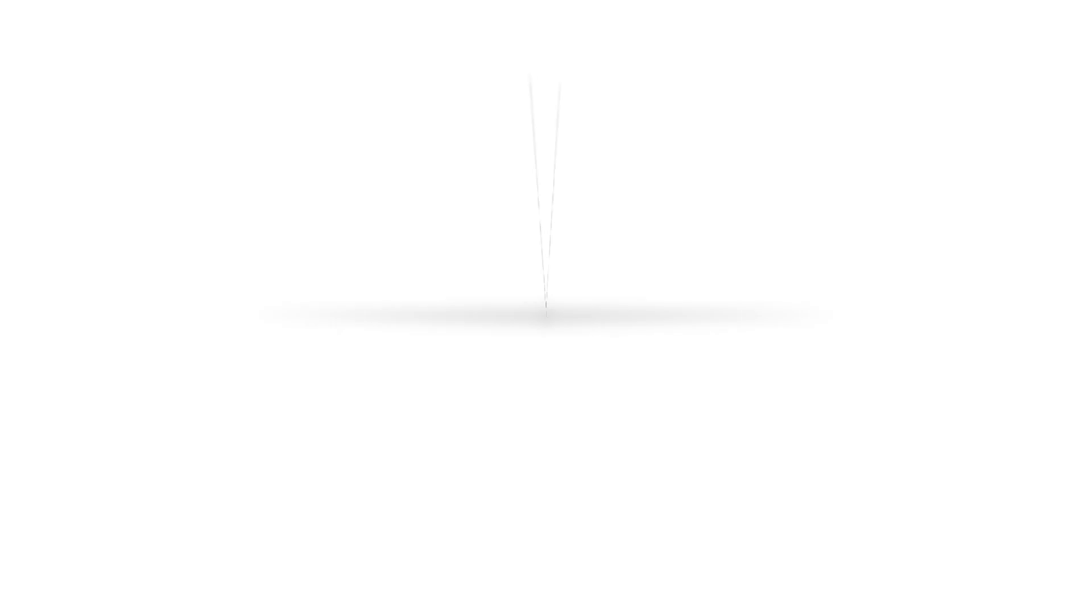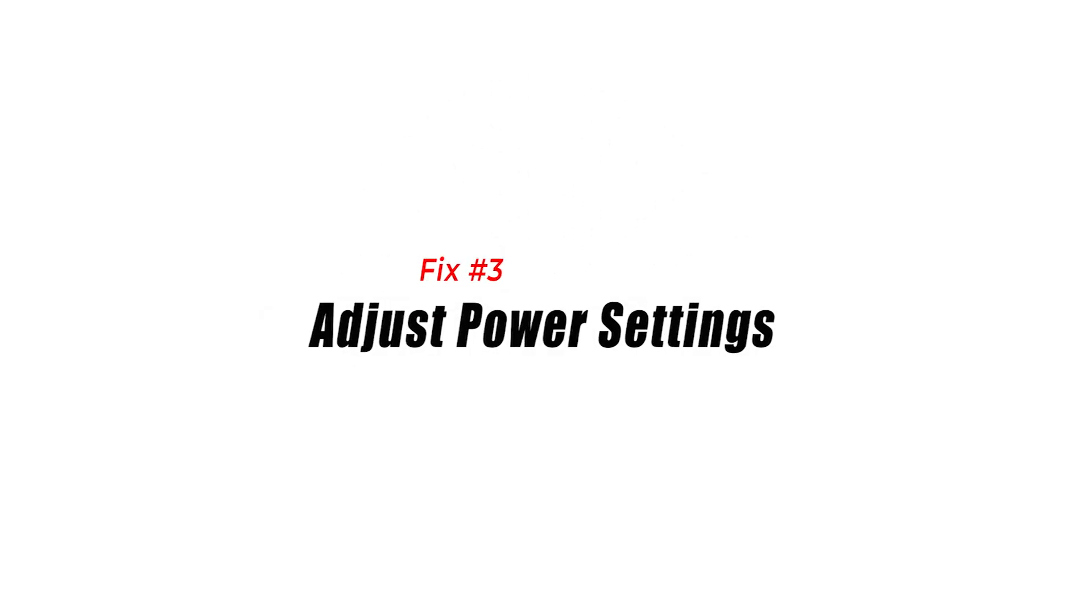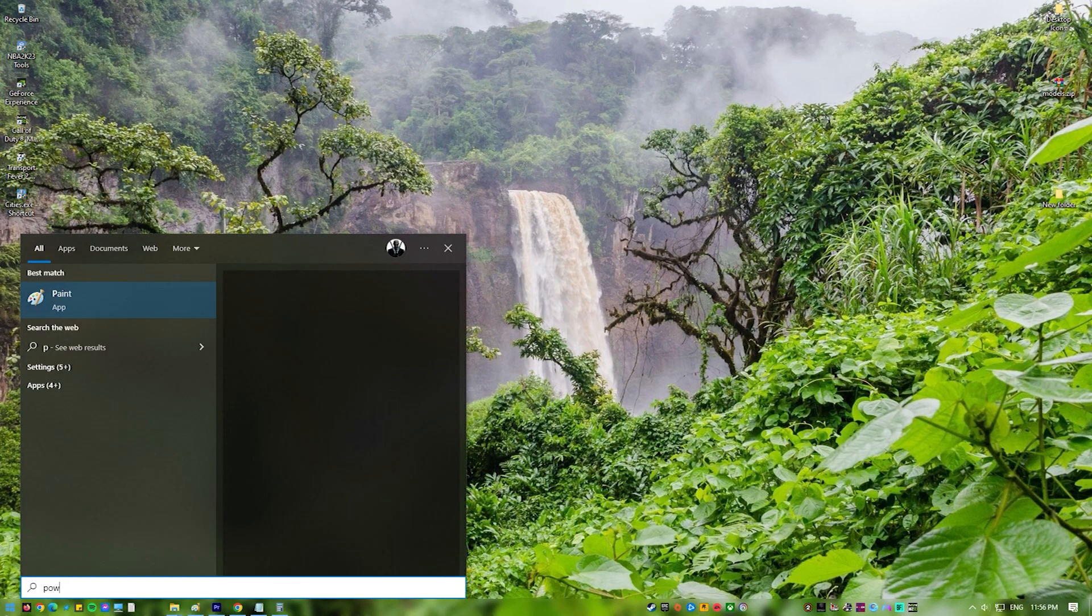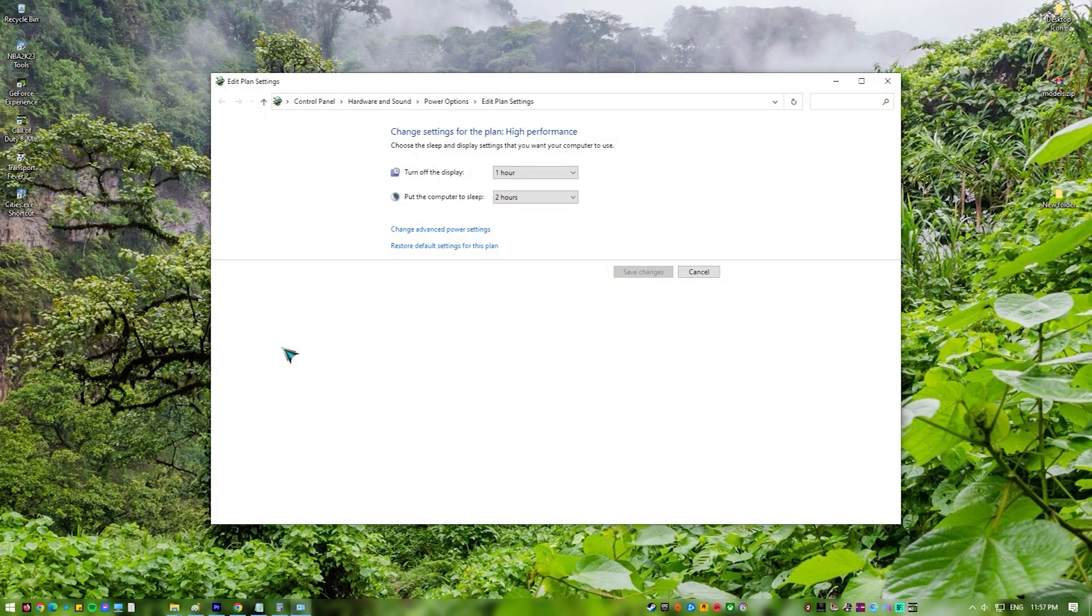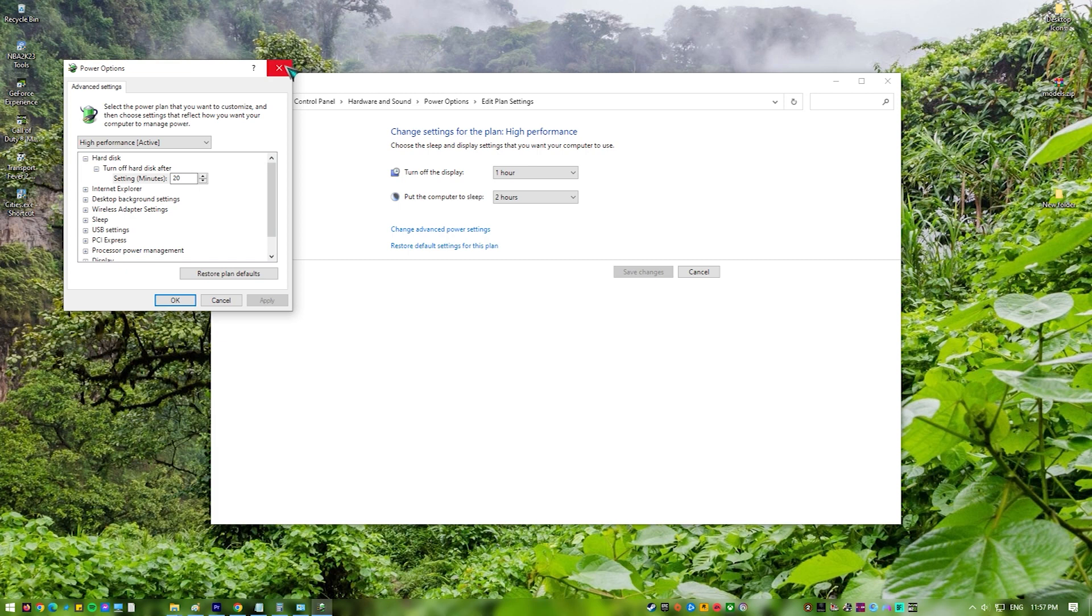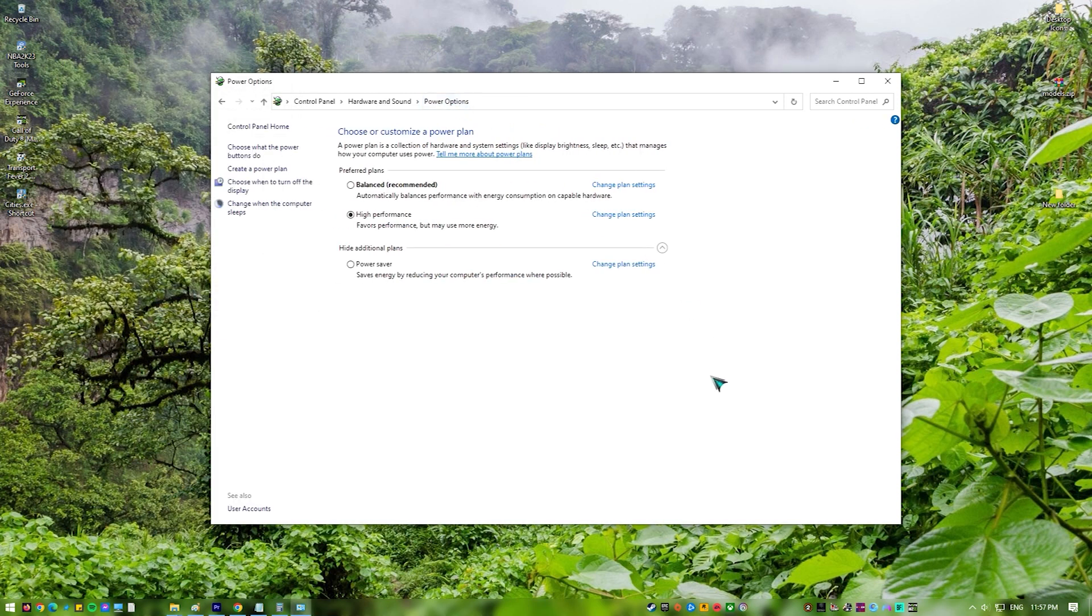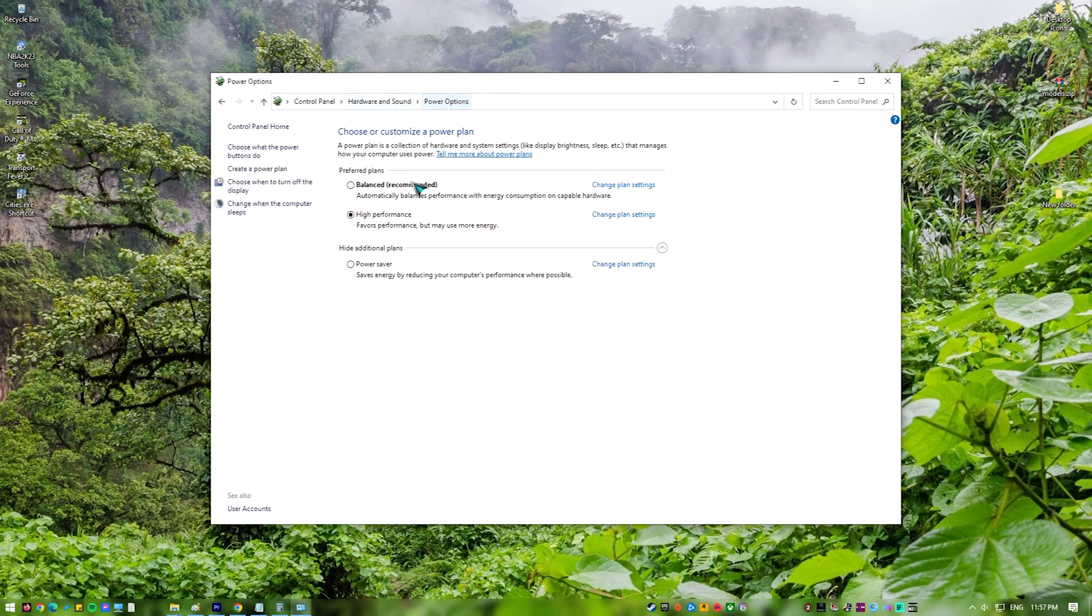Fix 3. Adjust power settings. Changing a computer's power settings can help a game run better by giving more resources to the game and less to background programs or system processes. The power settings of a computer control how much energy it uses and can be changed to find a good balance between saving energy and getting the most out of the computer. When the power settings are set to power savings mode, the computer may limit the performance of the CPU and GPU to save energy.